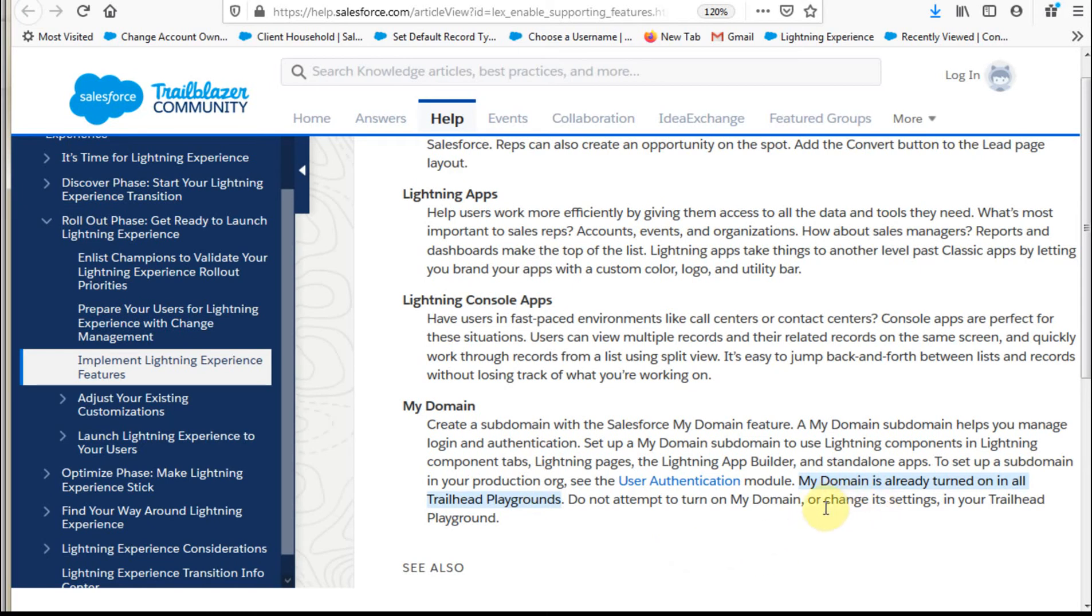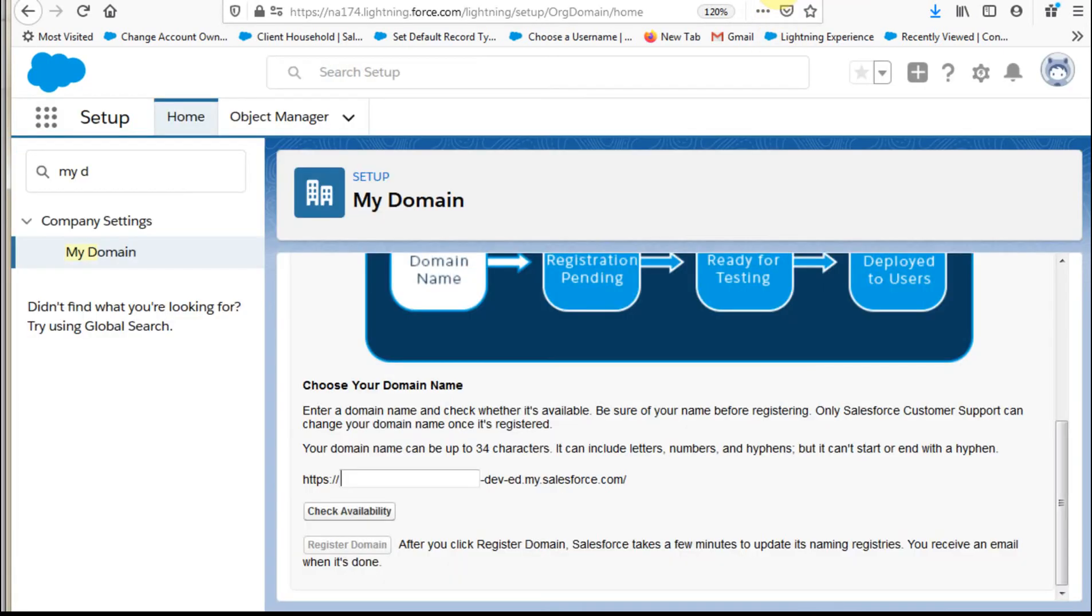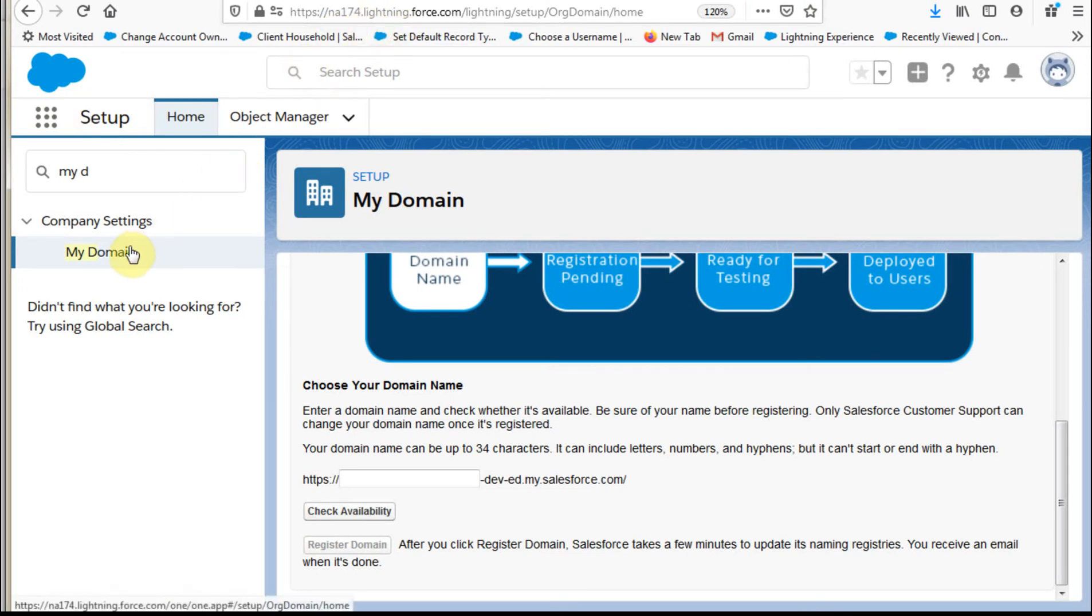Now what it said though is that MyDomain is already turned on in Trailheads, and so you don't attempt to run it in your Trailhead, which I think was helpful to think about. And then if we go out and we go to our settings, and again I'm still at NA174, and we click on MyDomain.